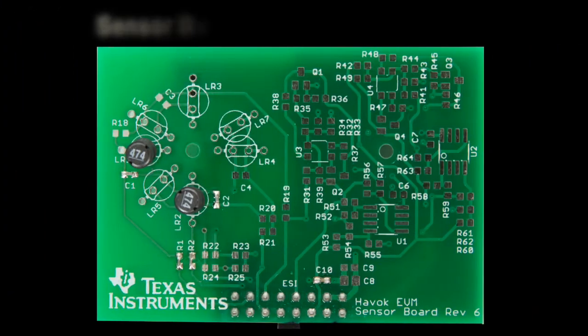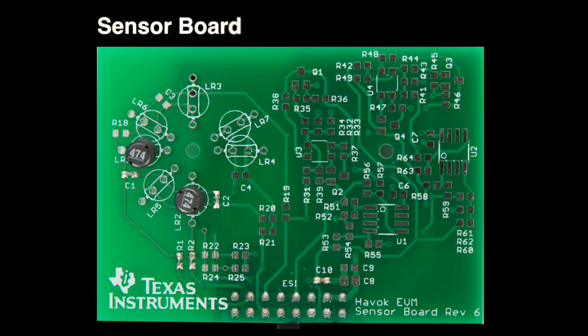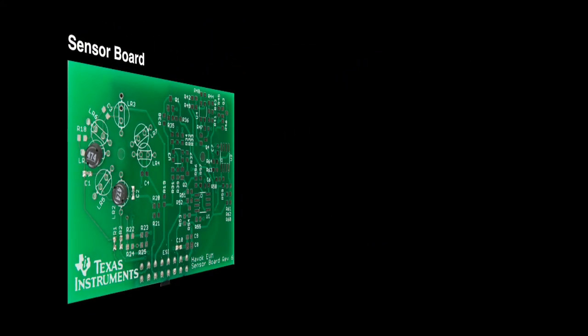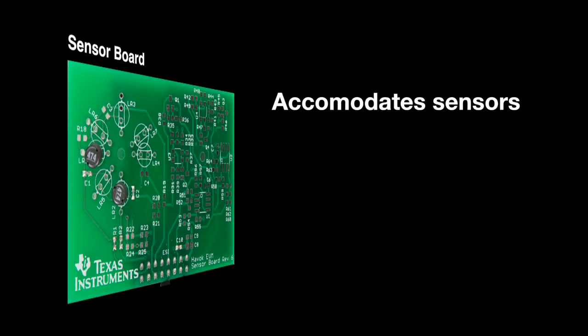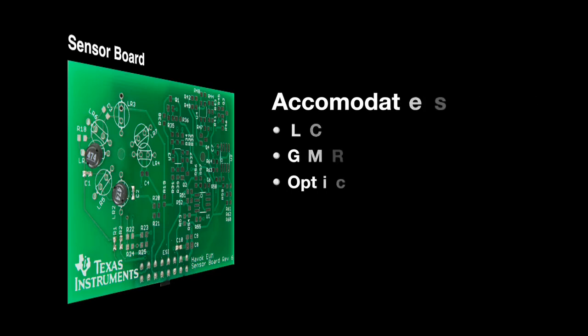The second board is the sensor board designed to accommodate various sensors such as LC, GMR, or optical sensors.